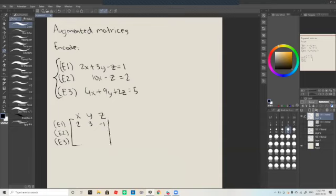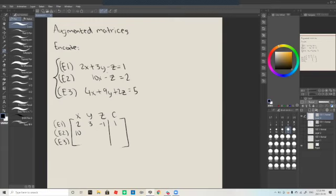Since we have an equal sign, we represent it with a vertical bar like this. The constant is one, so we put one over here and close the matrix. Then for e2, we have 10x, so 10 is our first number. Y is not present, so we put zero for y. Z is again minus z, so we put negative one as the coefficient, and since it equals two, we put two as the constant.